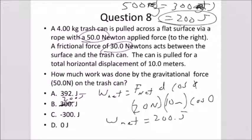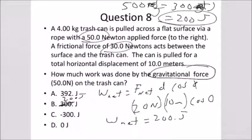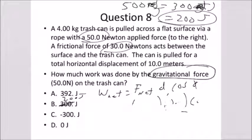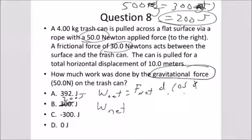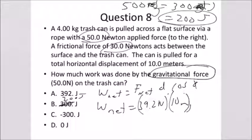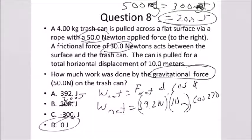Let's go to problem eight — I misread it at first. It asks how much work was done by the gravitational force. Using work equals F times d times cosine theta: the force of gravity is the weight, 39.2 newtons; the distance moved is 10 meters. But gravity acts at 270 degrees from the direction of displacement, and the cosine of 270 is zero. So we get zero net work done by the gravitational force.